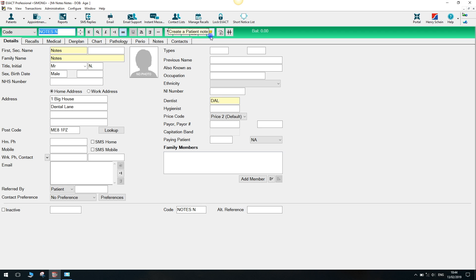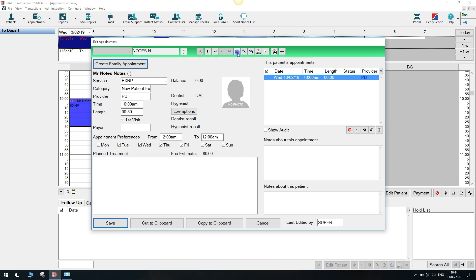The patient's note symbol appears within different windows of Exact. You can find it here within the patient file but also when booking an appointment on the patient toolbar.